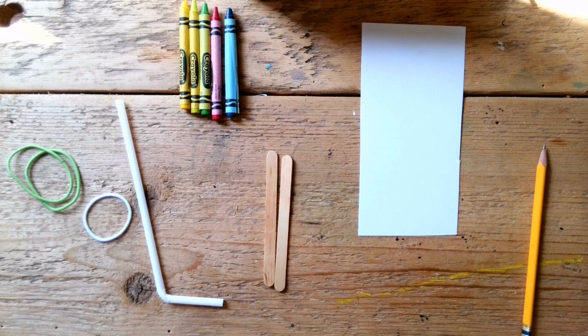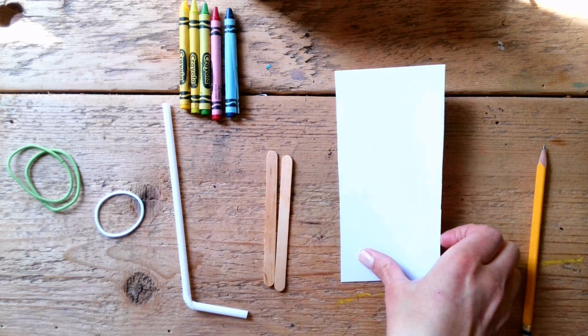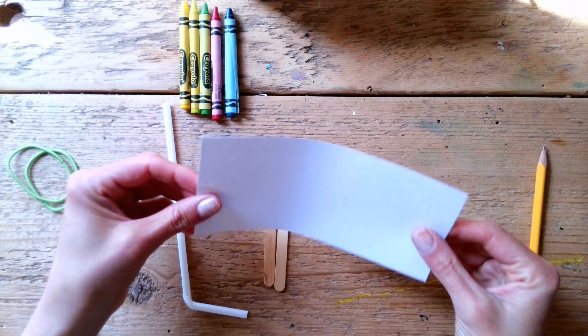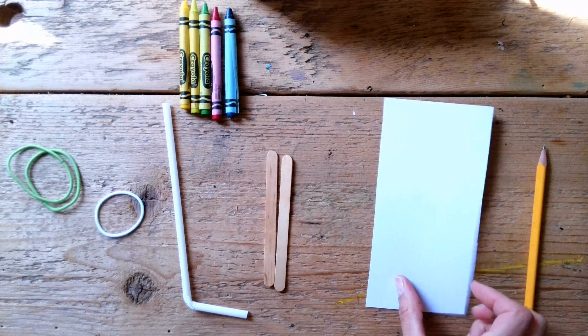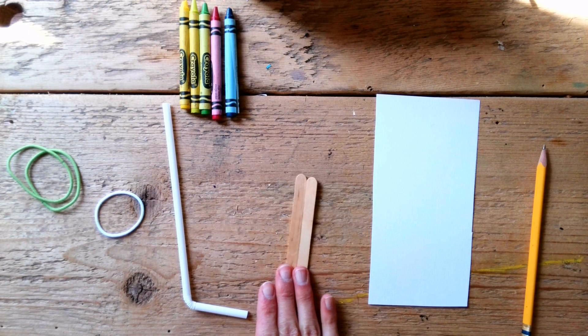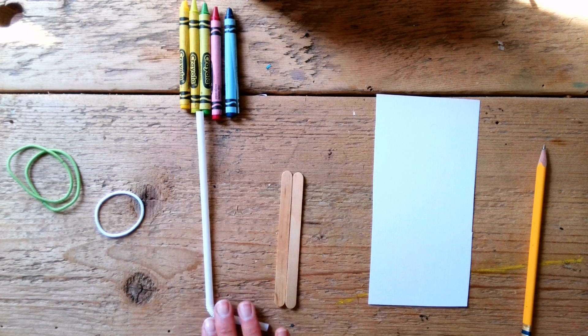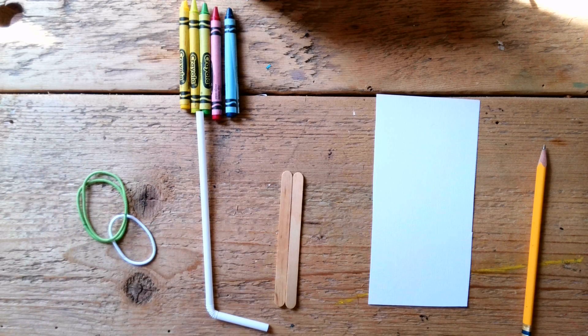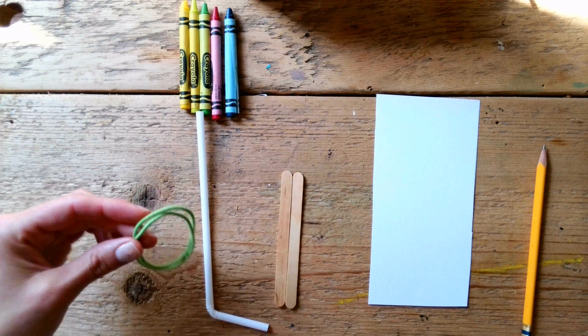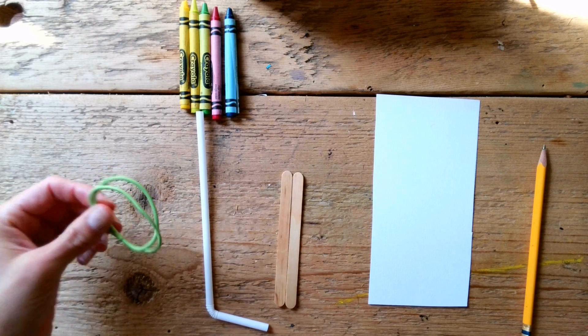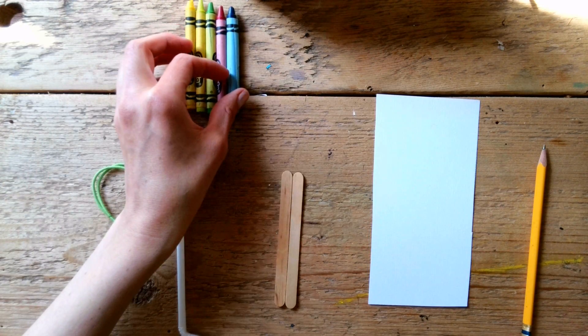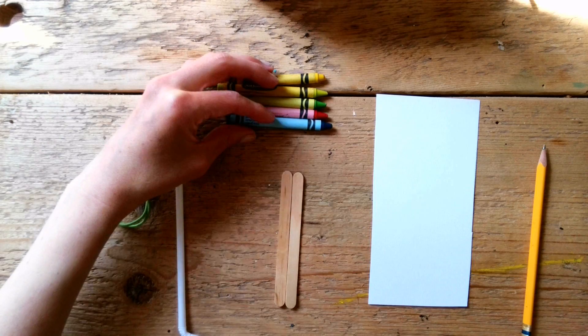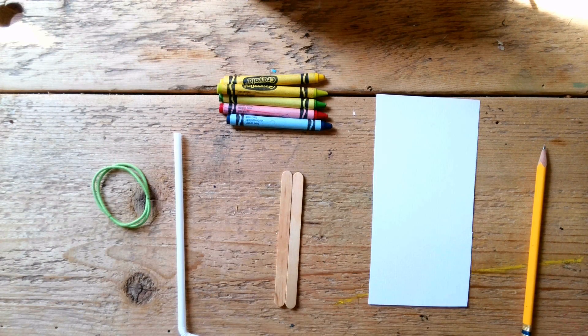So, what you can do is you will need a piece of paper, and this is called craft paper, it's a little bit thicker, but any paper will do. You'll need two popsicle sticks, a straw, and rubber bands, or I actually am using some of my daughter's hair bands. And if you have crayons, those will work great. If you have colored pencils would work well.